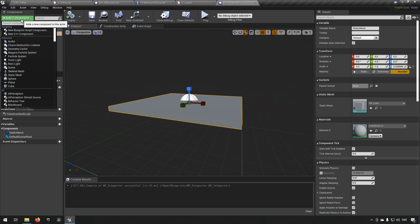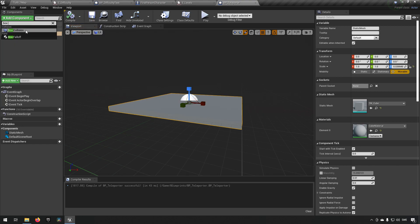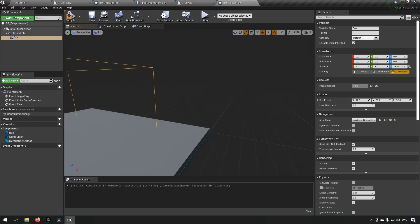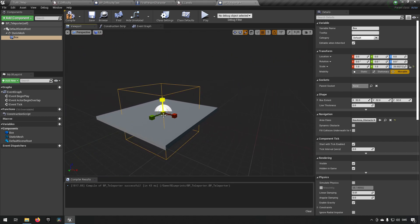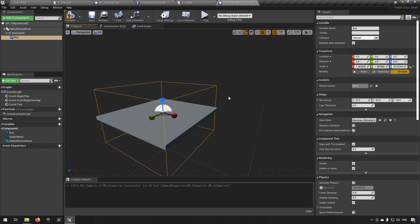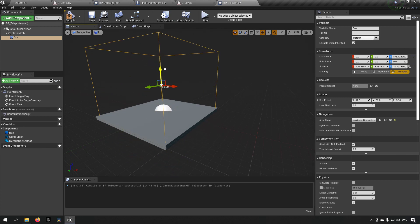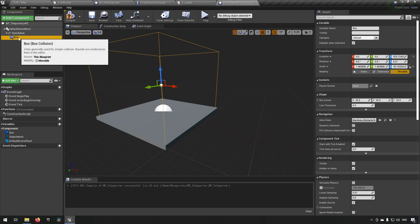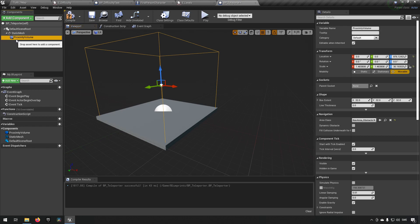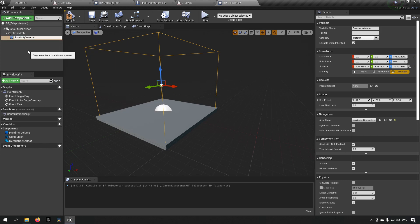We add a box collision because we want to have a sort of a volume to react to us entering this teleporter. And we'll scale it up a little bit. And then we can rename this one to proximity volume. Slightly misspelled. Proximity volume. There we go.